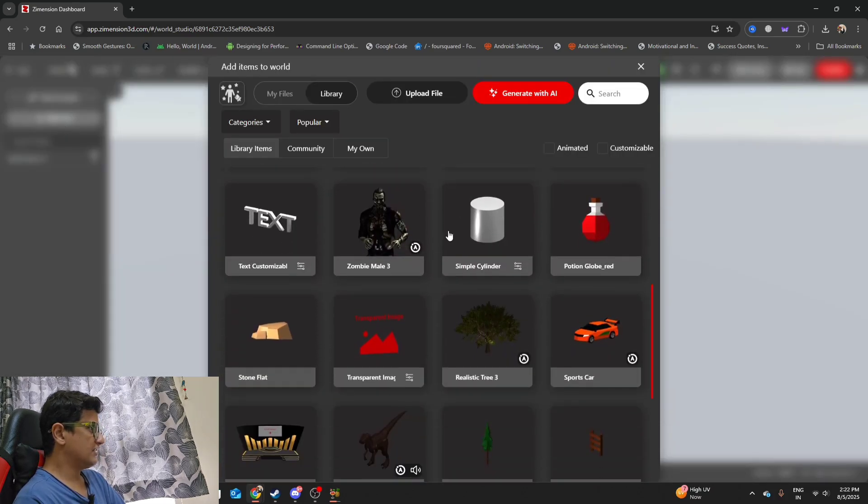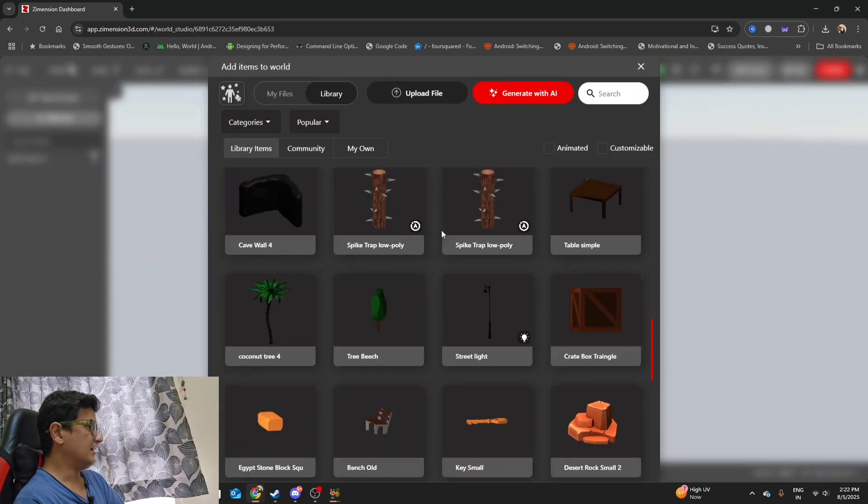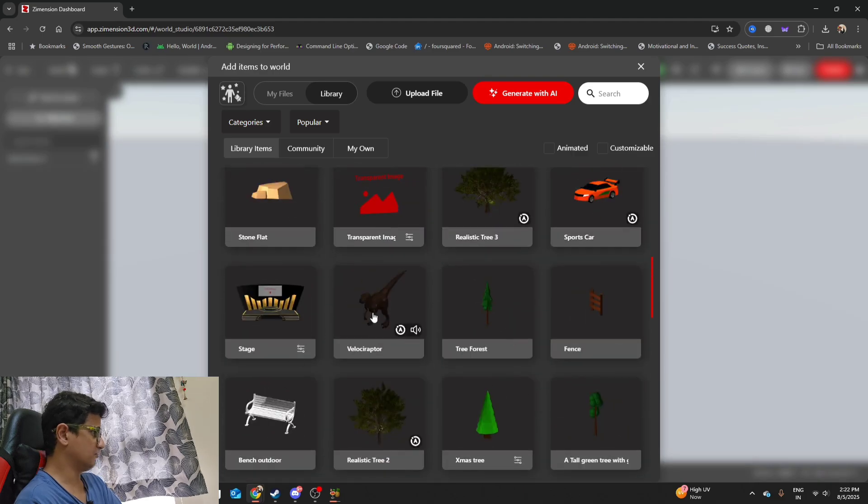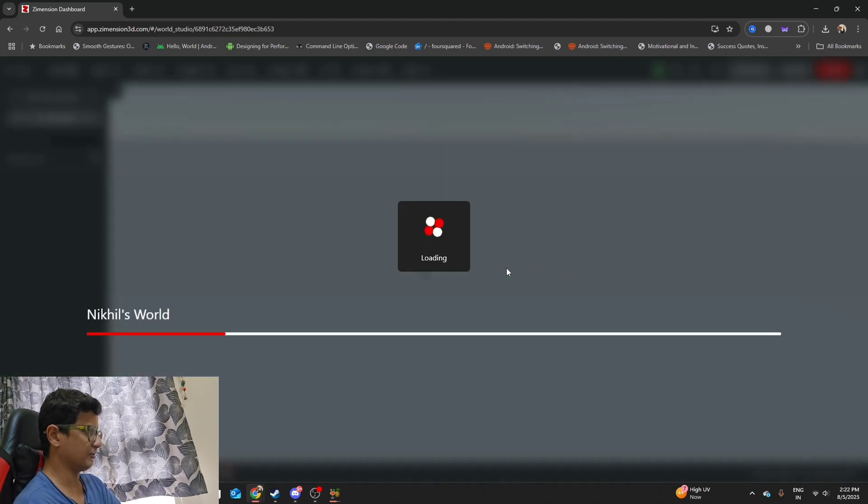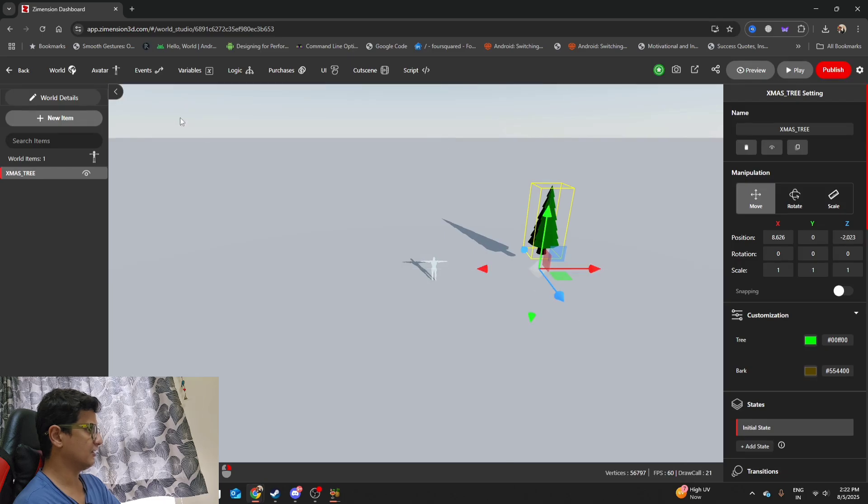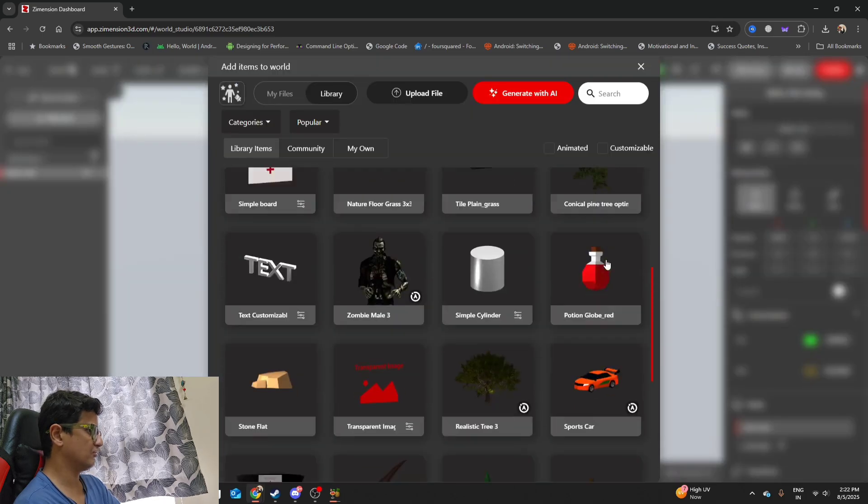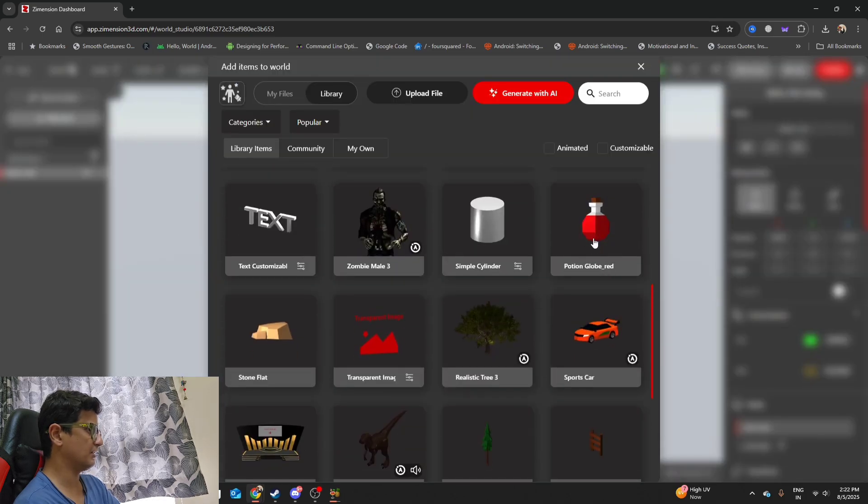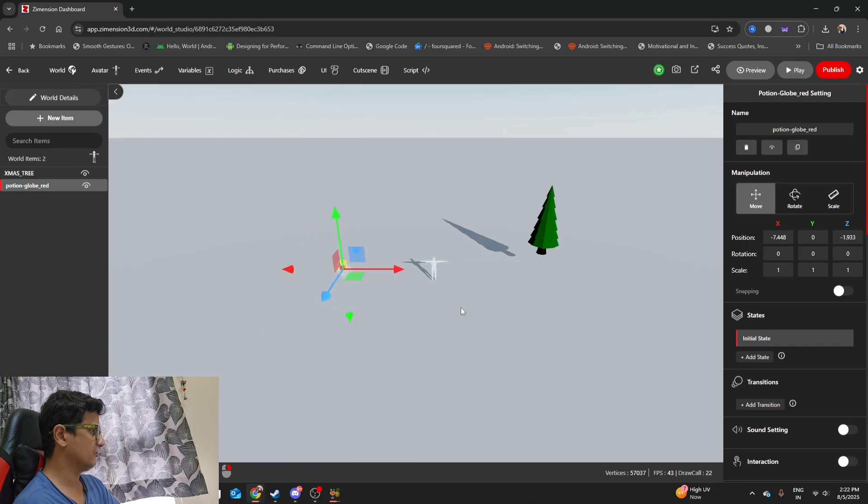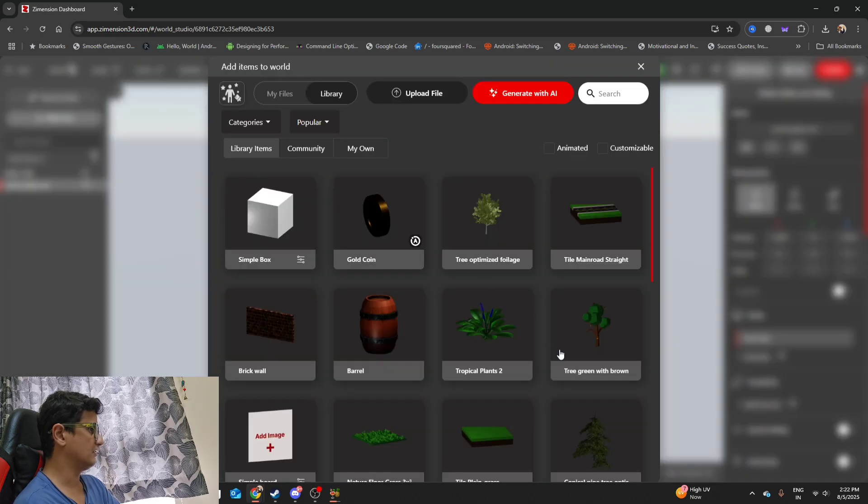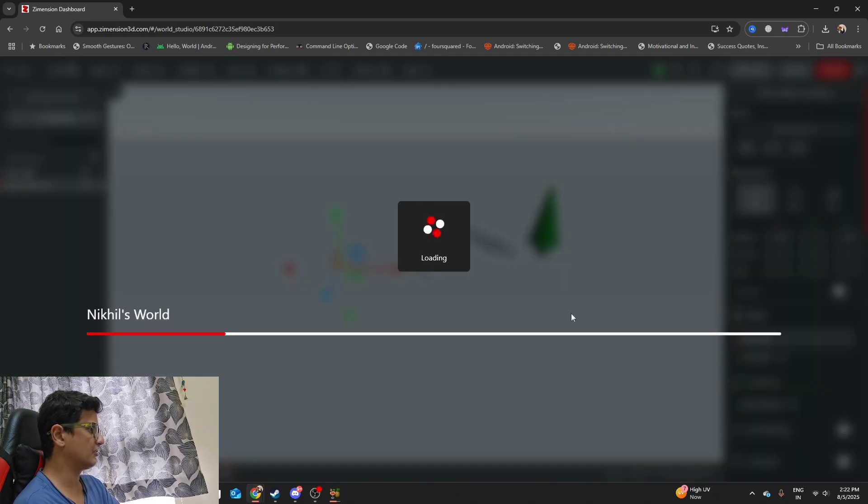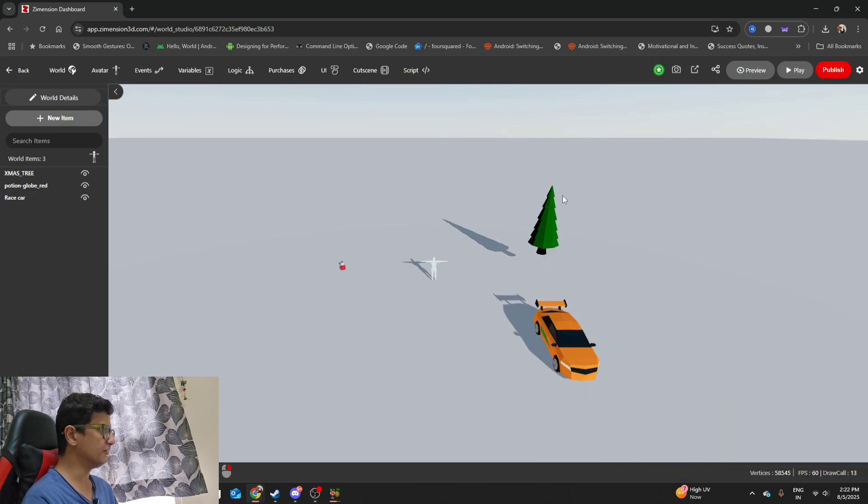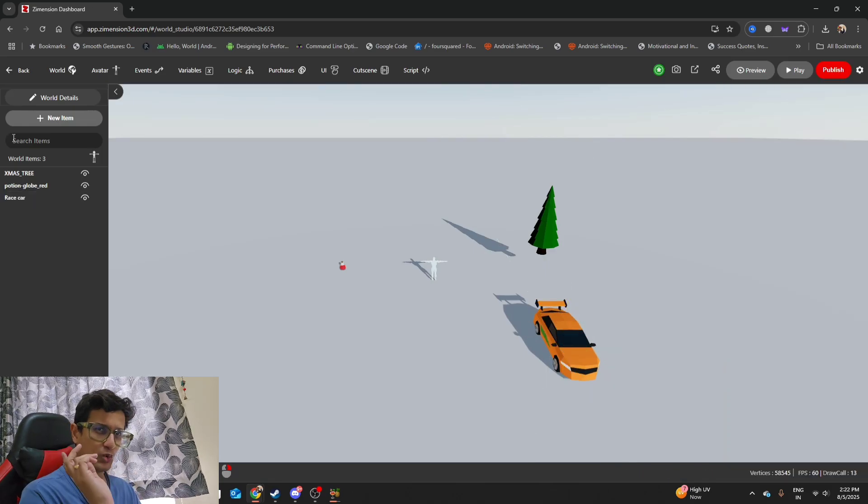there are a bunch of these pre-made assets that they've made. These include props, animals, trees. So I'm going to place a tree over here. Maybe I'll place one more object, maybe this portion over here. There is a car as well that you can place. A bunch of cool stuff.